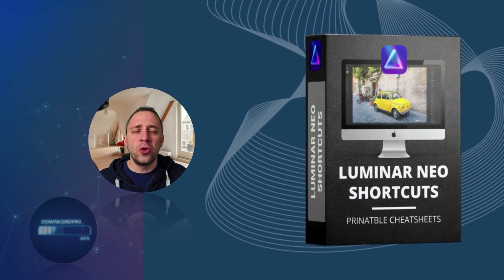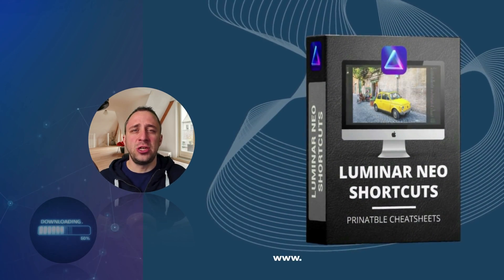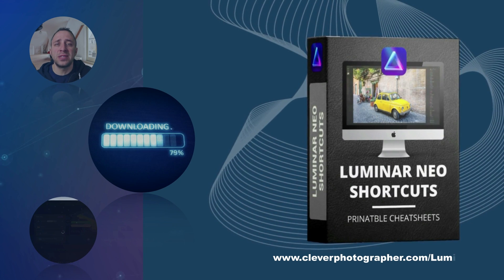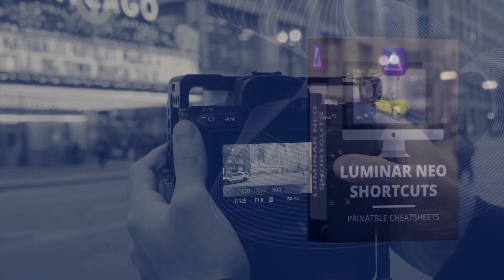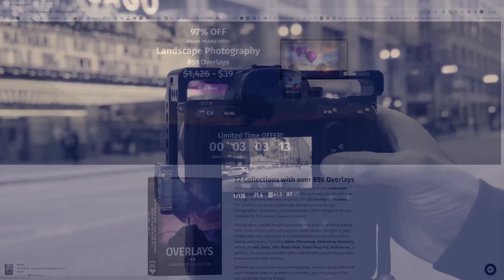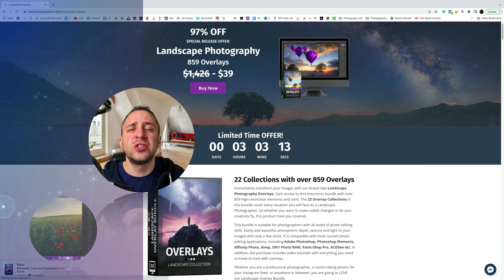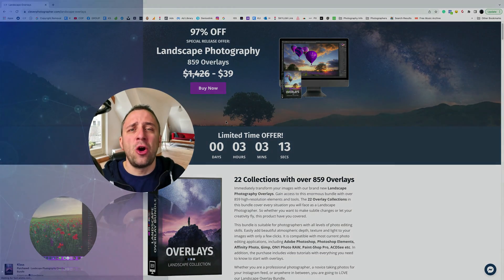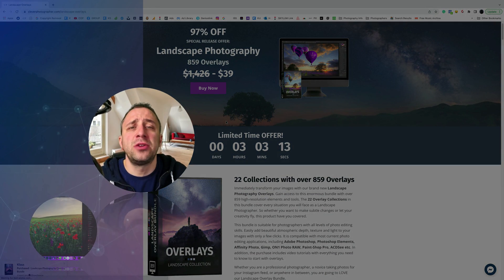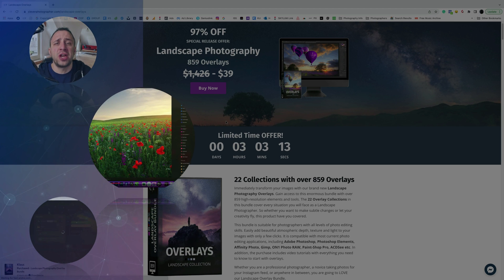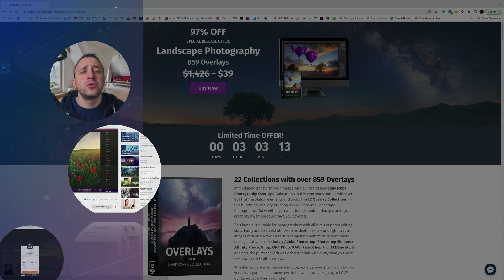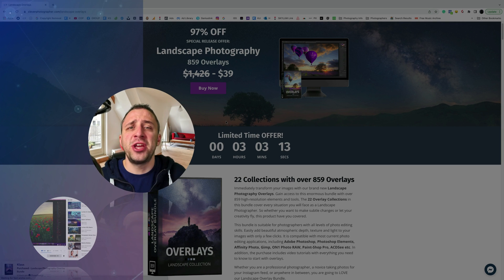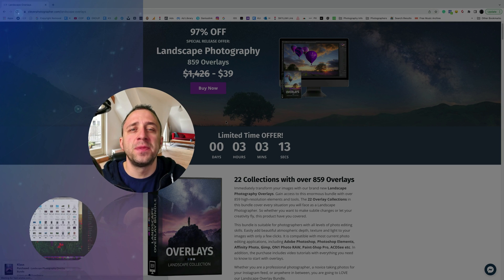Now it's time to get your own Luminar Neo shortcut cheat sheet — head to cleverphotographer.com to get it now. Thank you so much for watching. Please follow our channel and check out our other videos covering Luminar Neo. My name was Jacob Bors and I can't wait to see you in the next one.